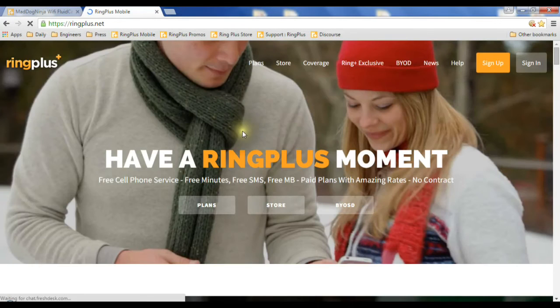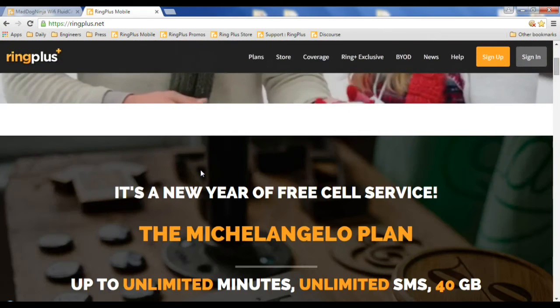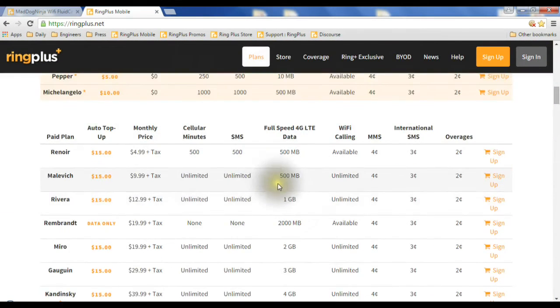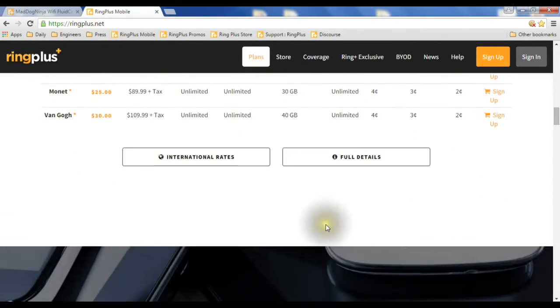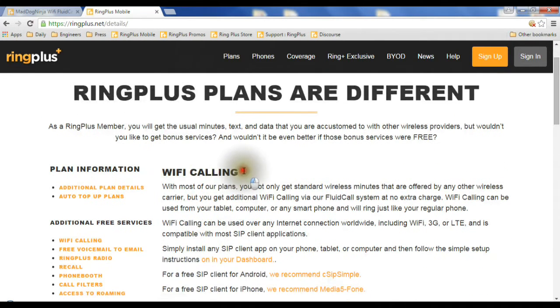I'm going to scroll down to plans here. When we get down to the plans, you'll see there's this button called Full Details. And it talks about Wi-Fi calling.